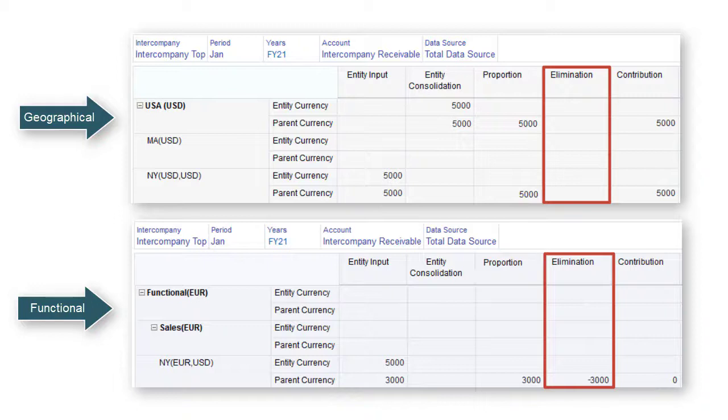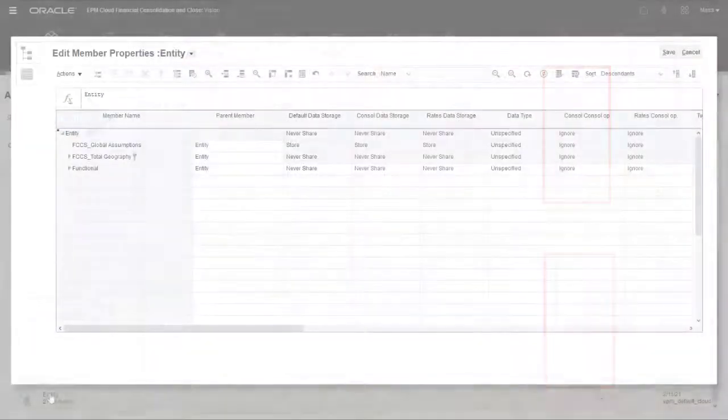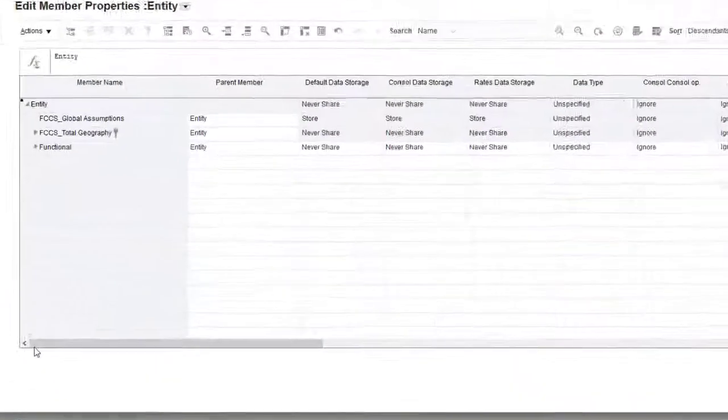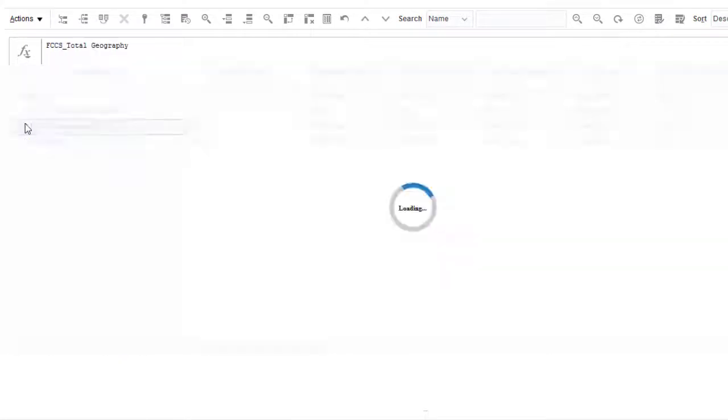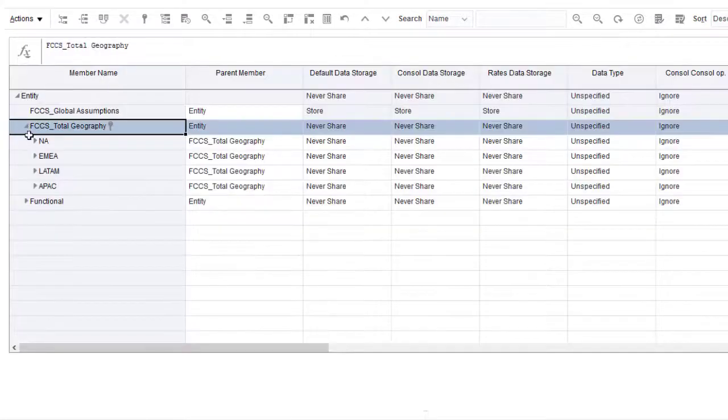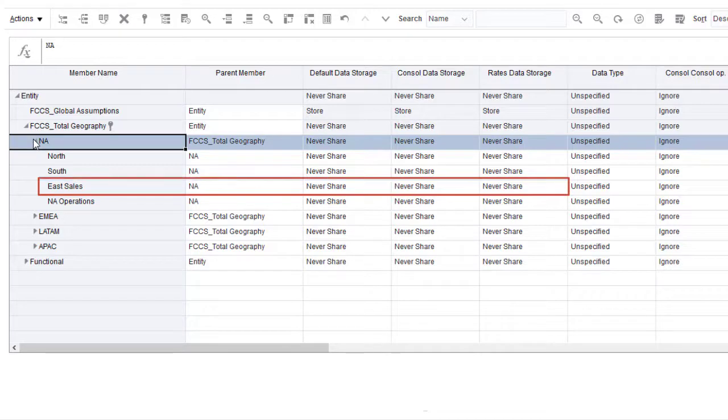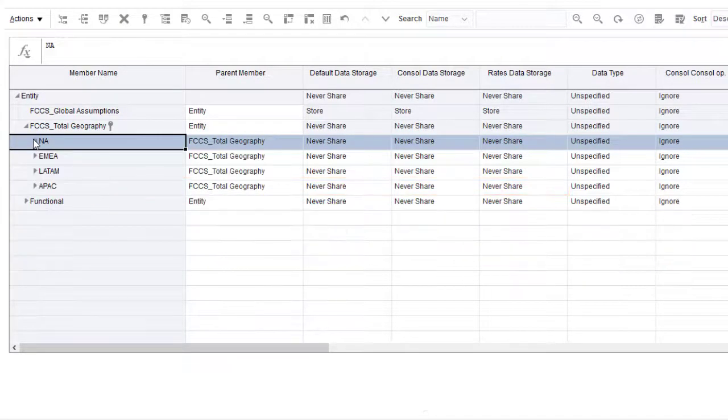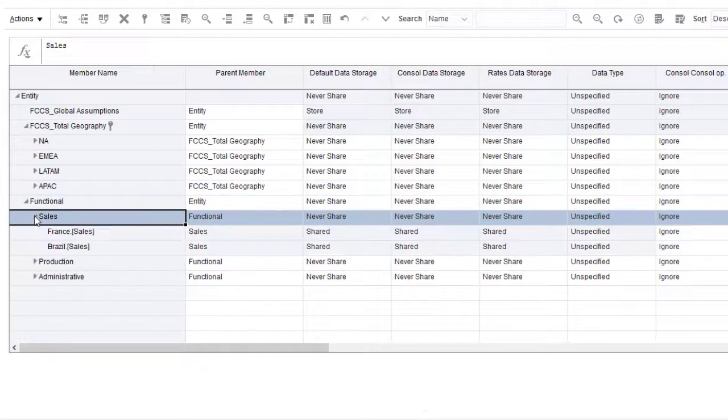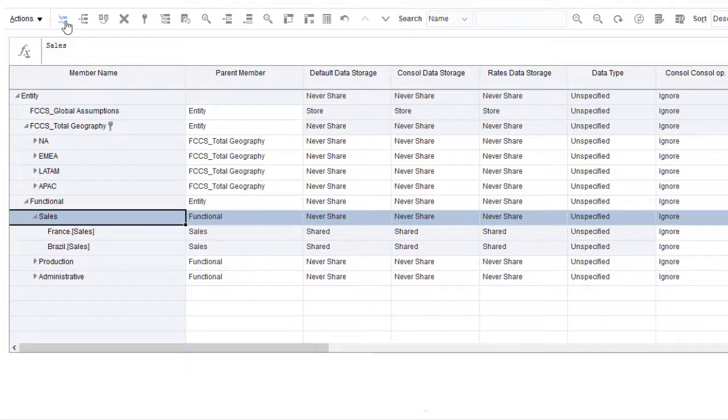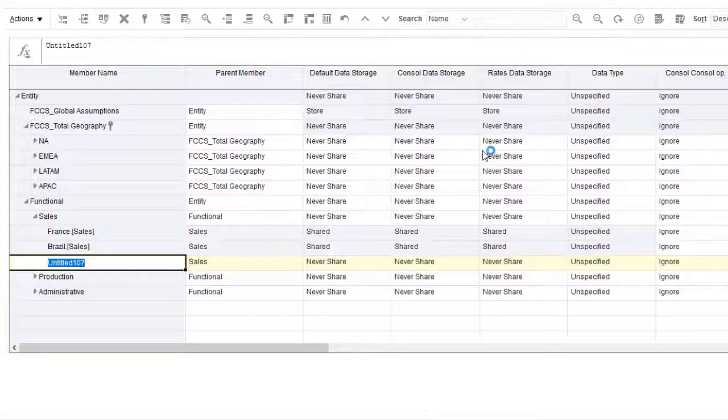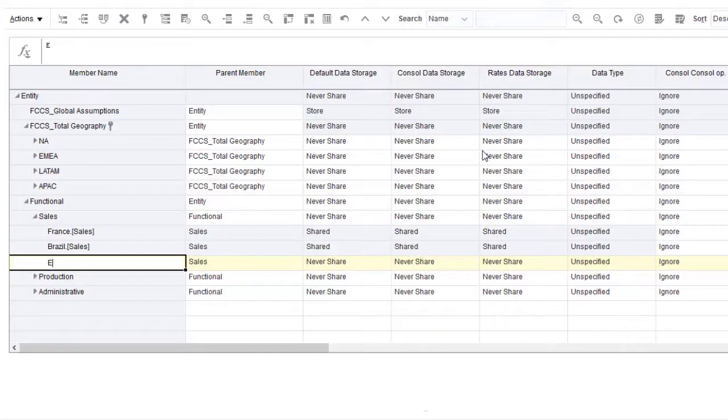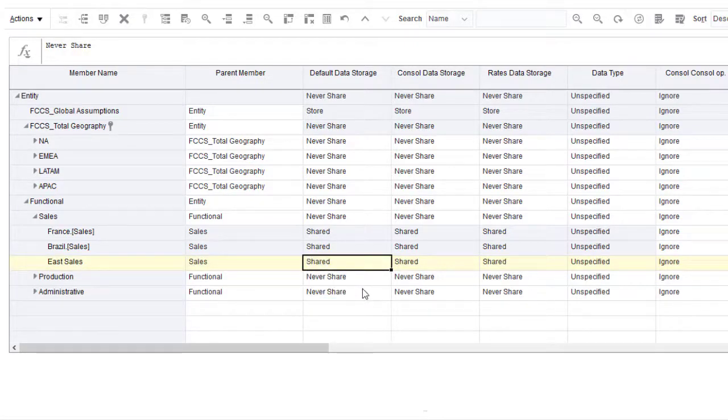Let's look at how you add entities to multiple parents in the entity dimension. You must start with a primary entity that has never share for the data storage value. My geographical hierarchy includes the eSale entity as a child of North America with never share for data storage. I'll add eSales to the sales parent in my functional hierarchy as a shared member. I select Sales and then click Add Child and then enter the member name. Then I select Shared for data storage.